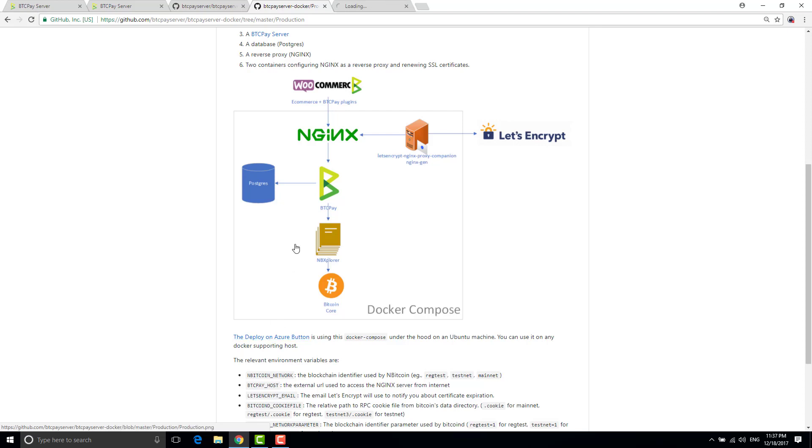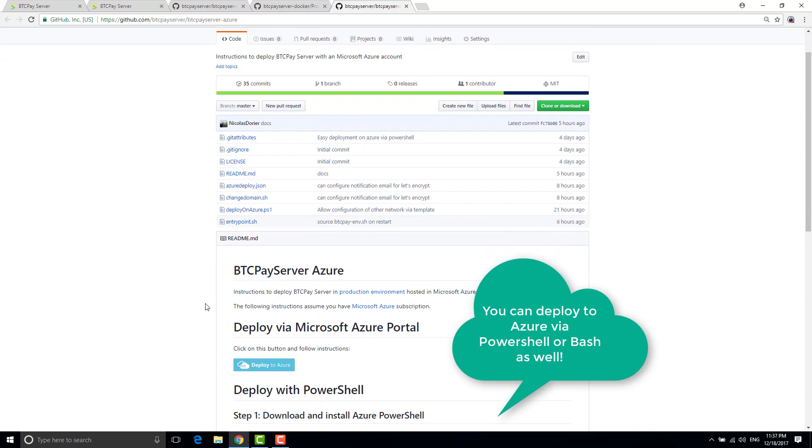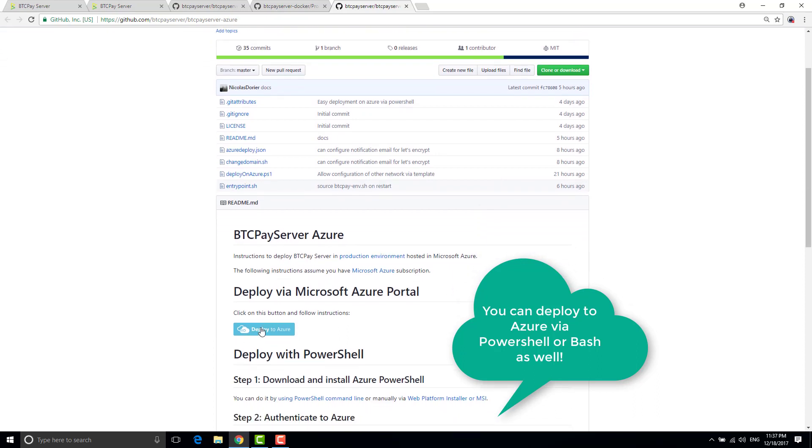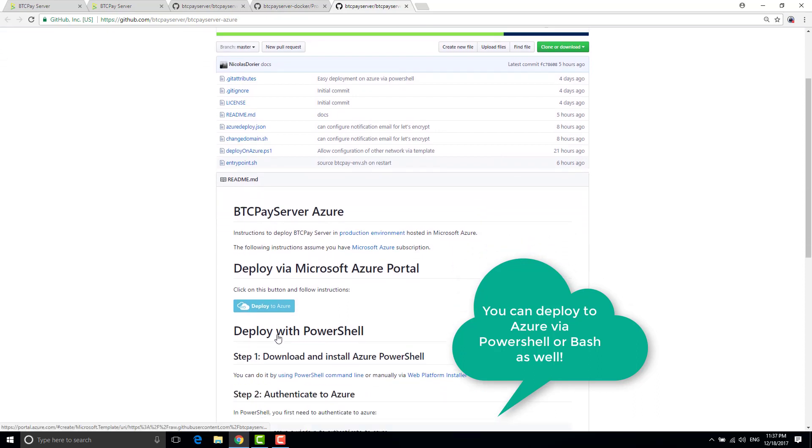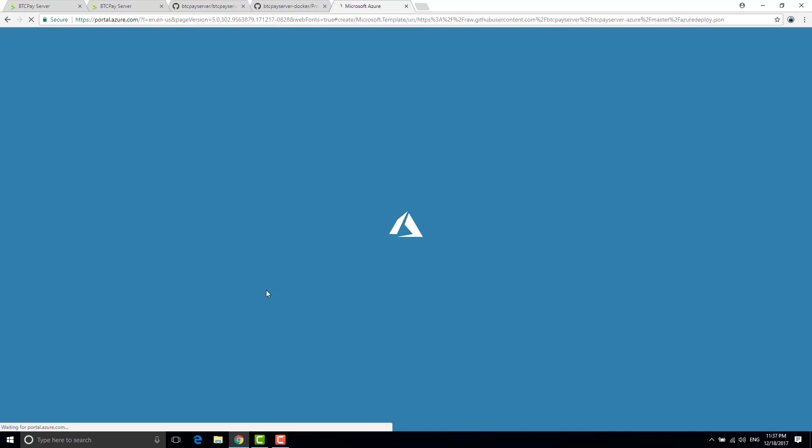So the Azure button that you can find in BTC pay server Azure repo is here. So basically when you click on it, it will connect to your Microsoft accounts and ask you a small wizard to install your new BTC pay instance.